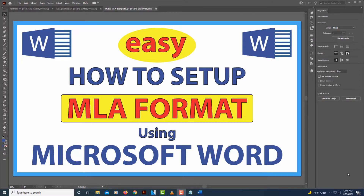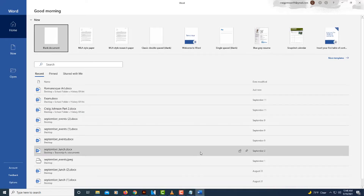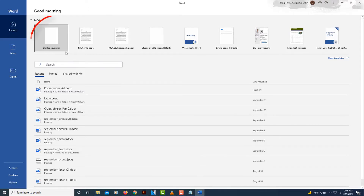This is going to be a video tutorial on how to set up MLA format using Microsoft Word. I'm going to jump over to Microsoft Word here — I'll be using Microsoft Word 365 — and I'm going to select a blank document.